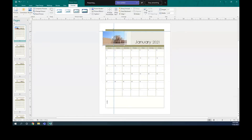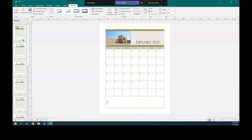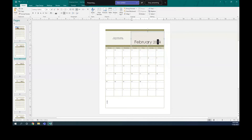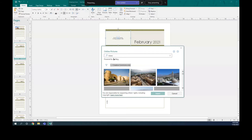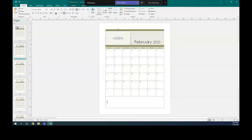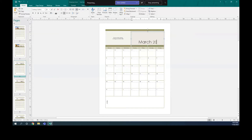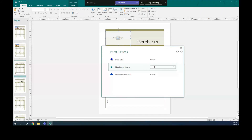That's how it looks. I can also add another picture for other months. For February, I can add a Nizwa picture — I'll search for Nizwa, choose one, and insert it. For March, I can add another picture, like one of Muscat.